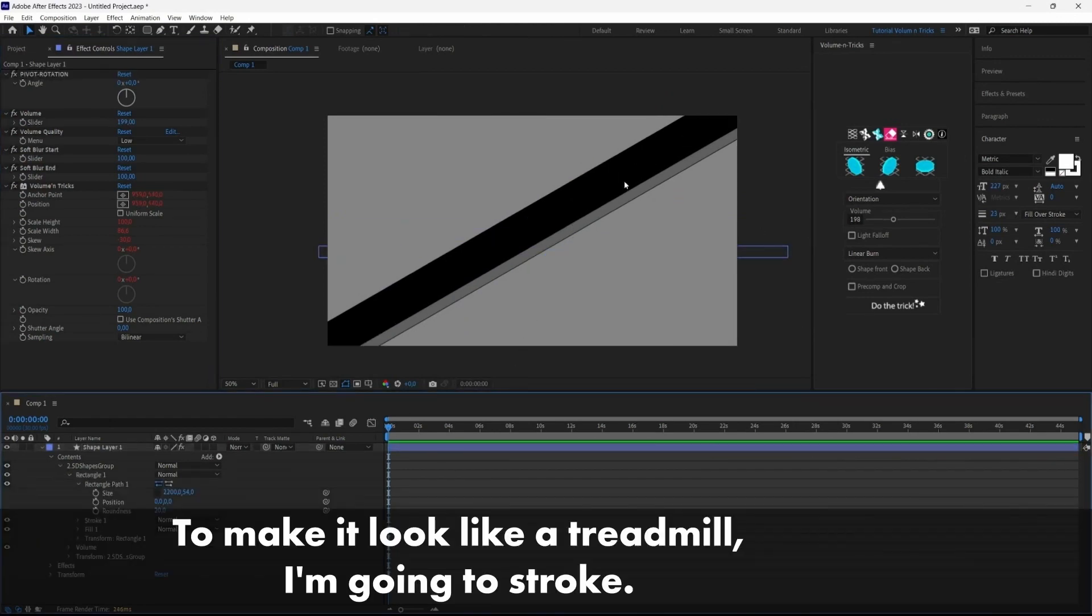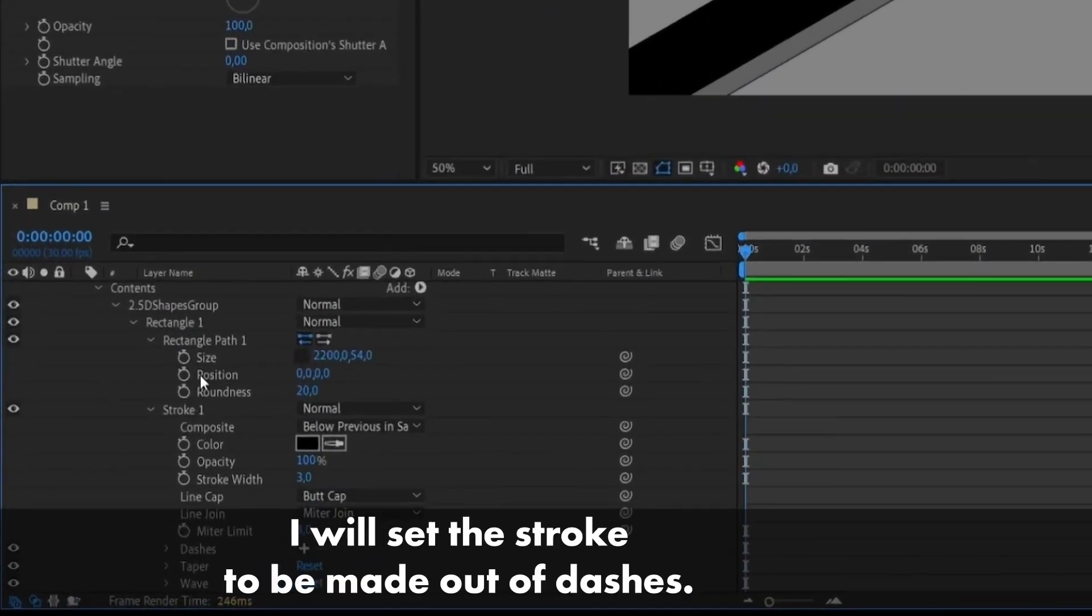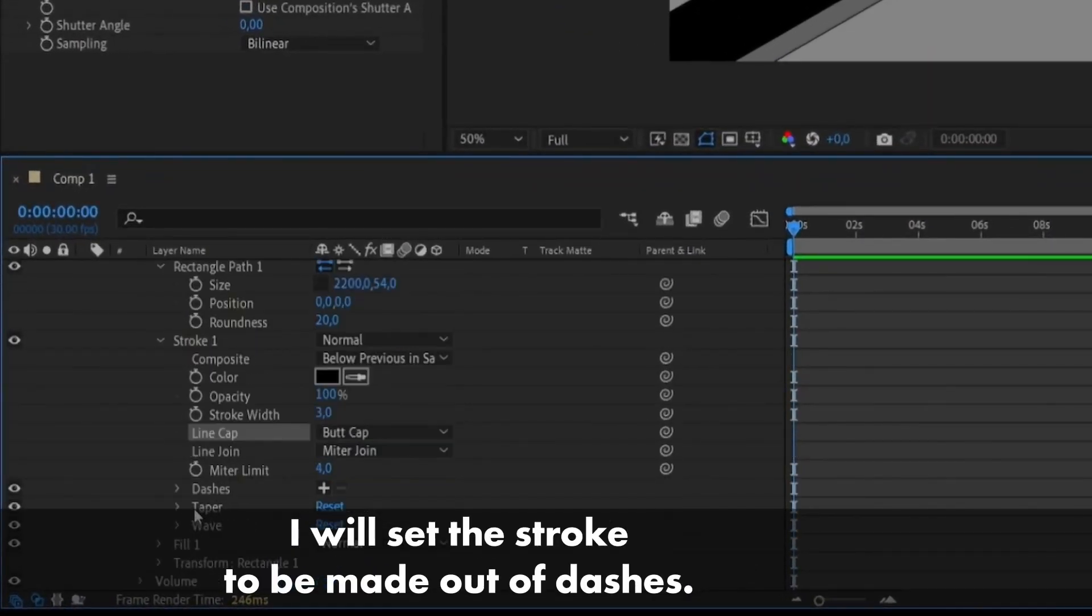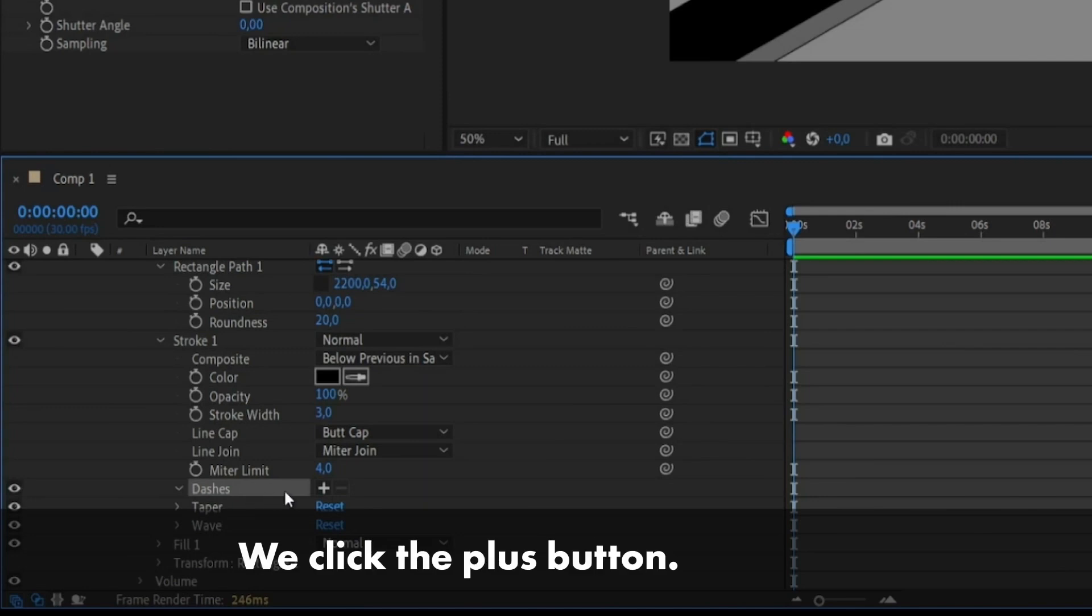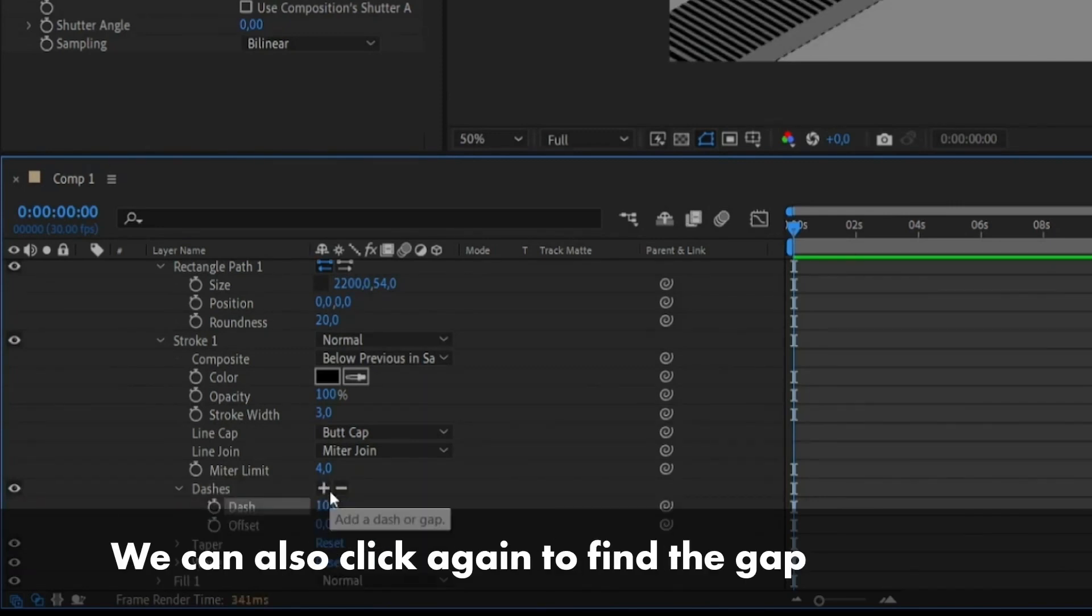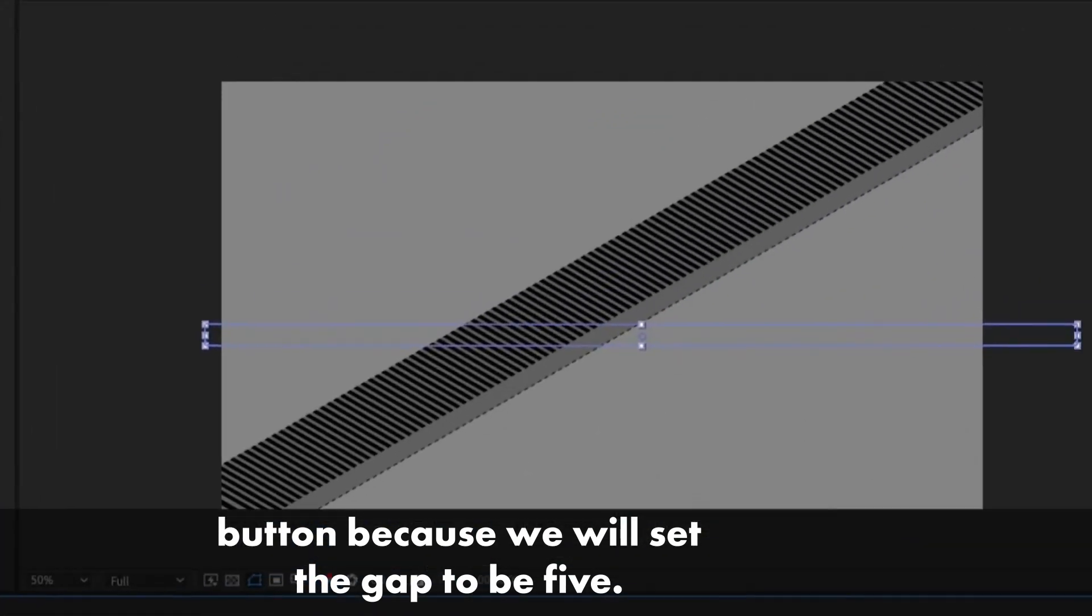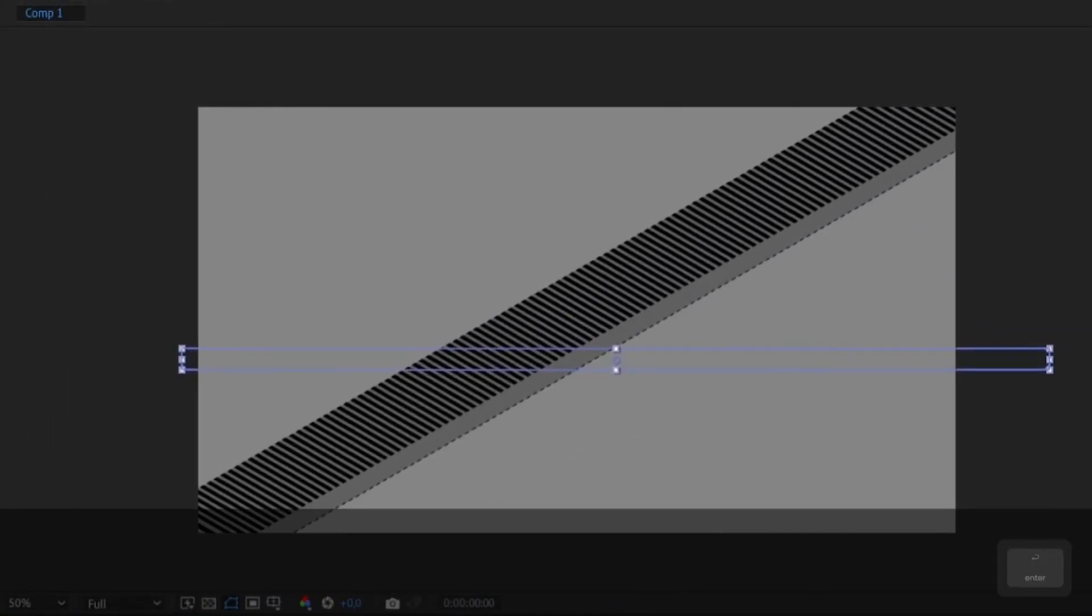So to make it look like a treadmill, I'm going to add stroke and I will set the stroke to be made out of dashes. So here we have dashes, we click the plus button, we can also click again to find the gap button because we will set the gap to be 5.